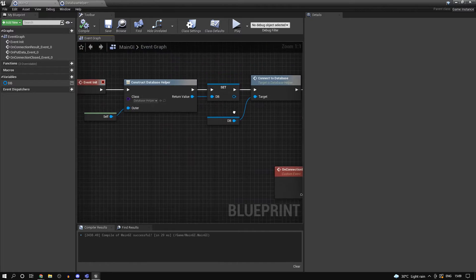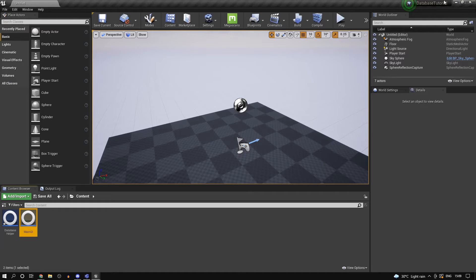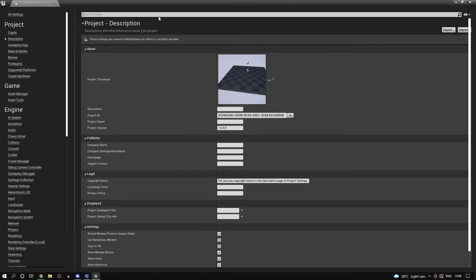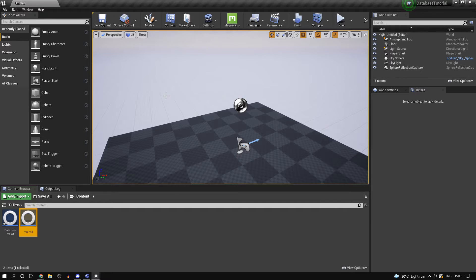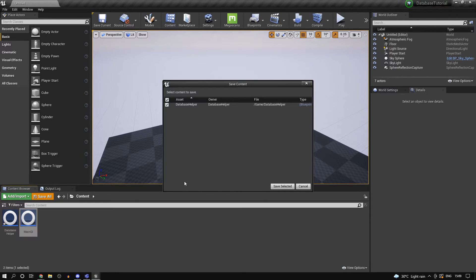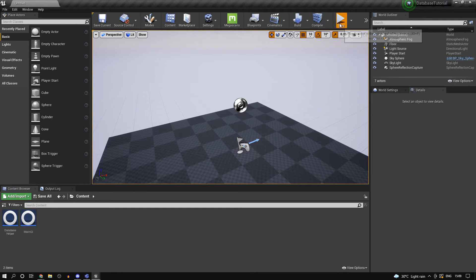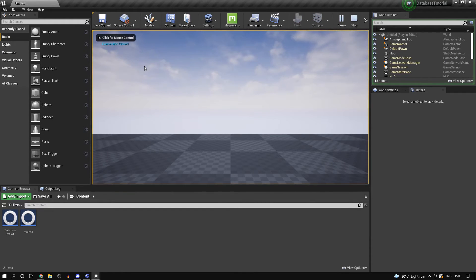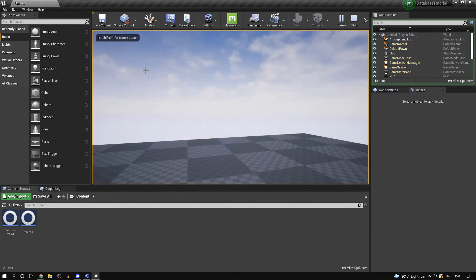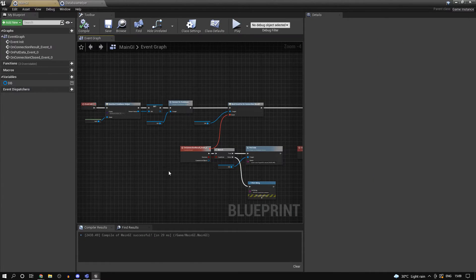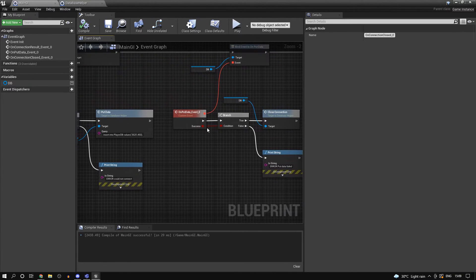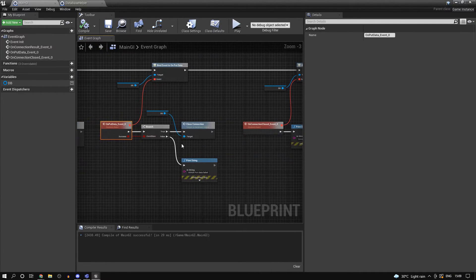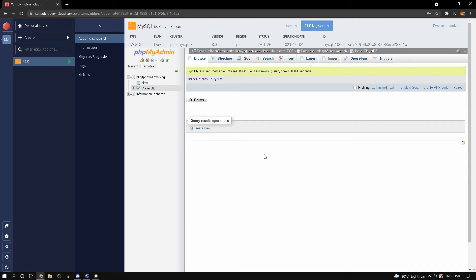One important thing: go to your Project Settings, go to Game Instance, and change it to your main GI class. I've already done that but if you haven't, just do it. Click Save All, click Play, and if we wait you'll see 'connection closed' printed - which means it was a success since that function is only called if put data succeeded.